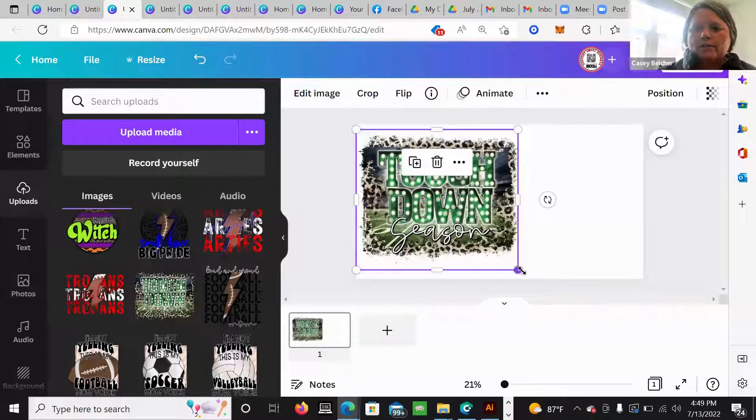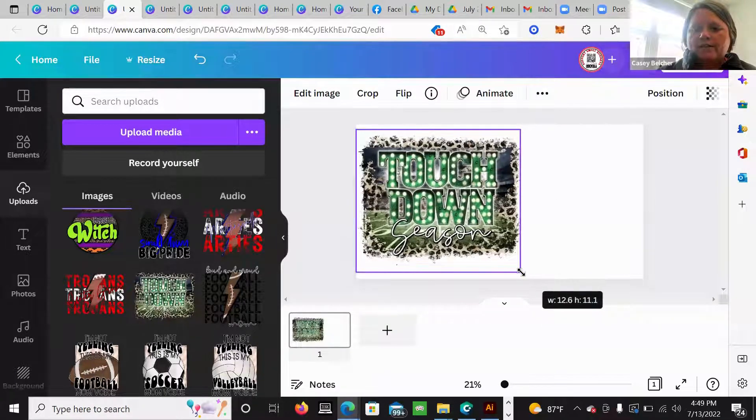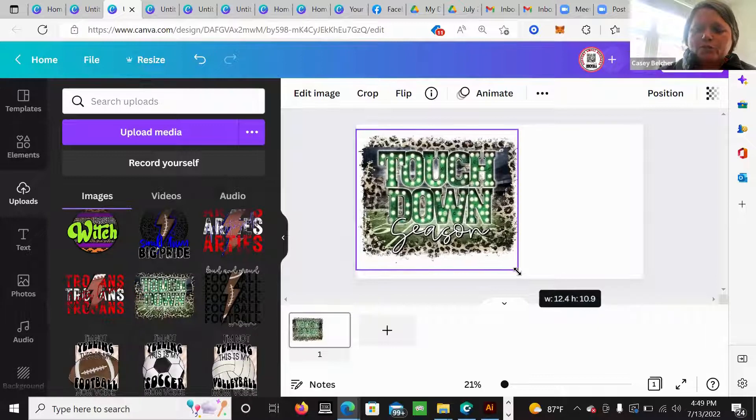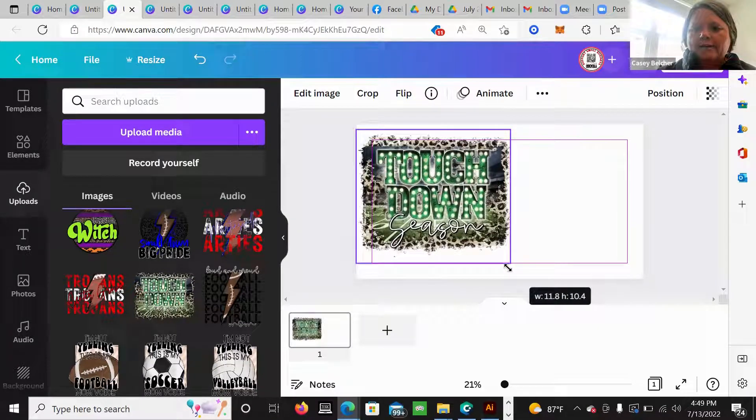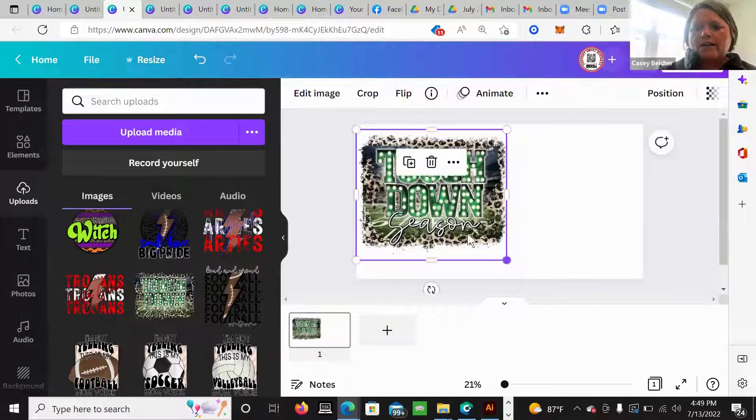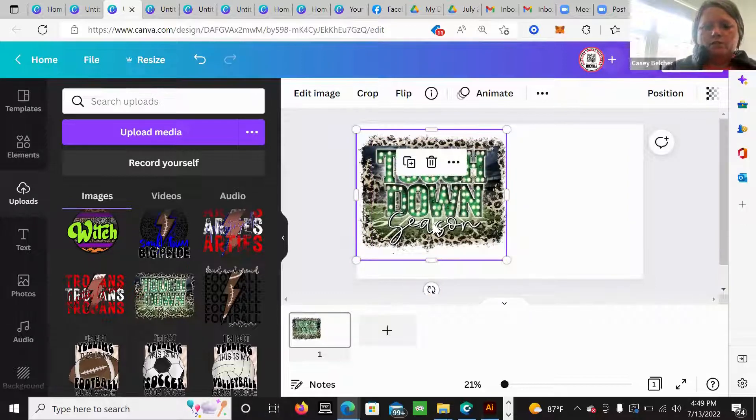So as I go to expand this now, I know that this is a 12.5 in width, which is pretty big. So I'm going to take it and I usually go 11 and a half width with adults.